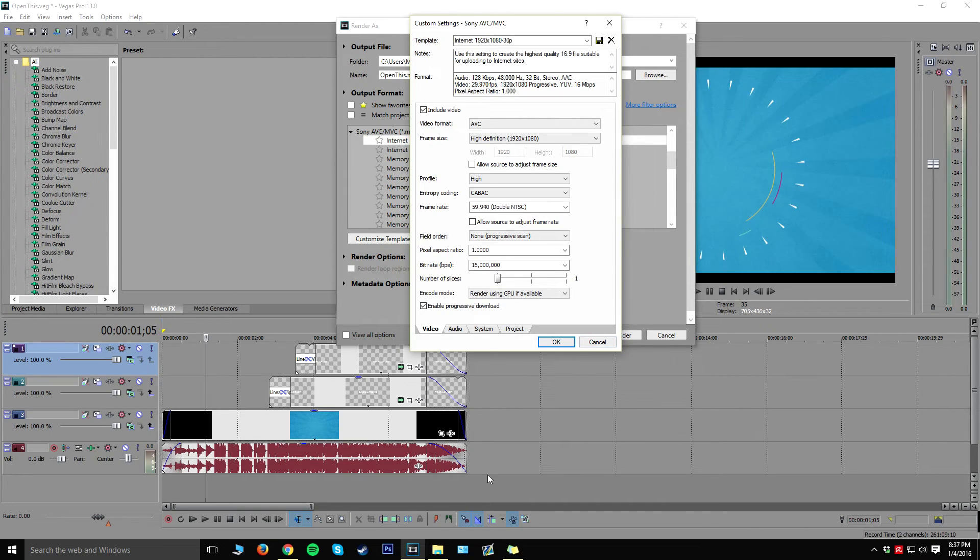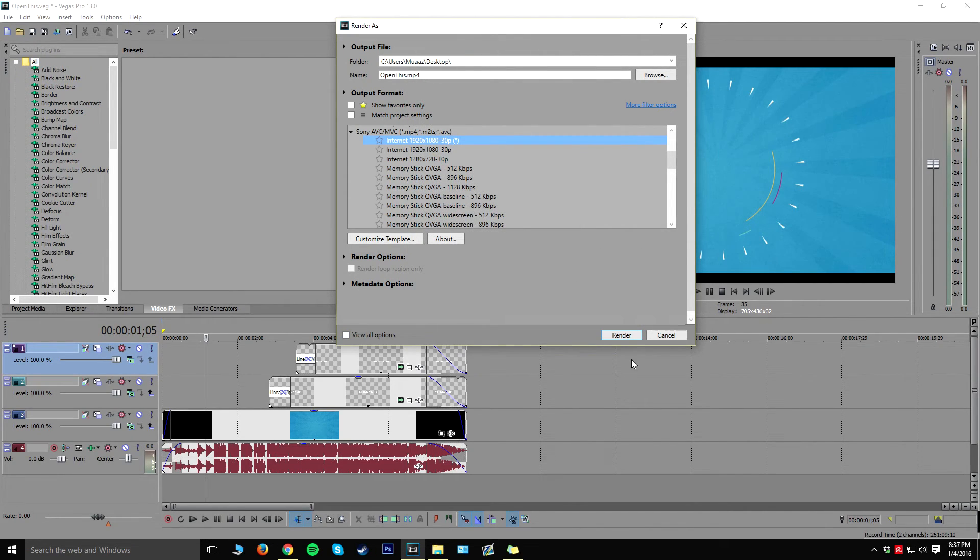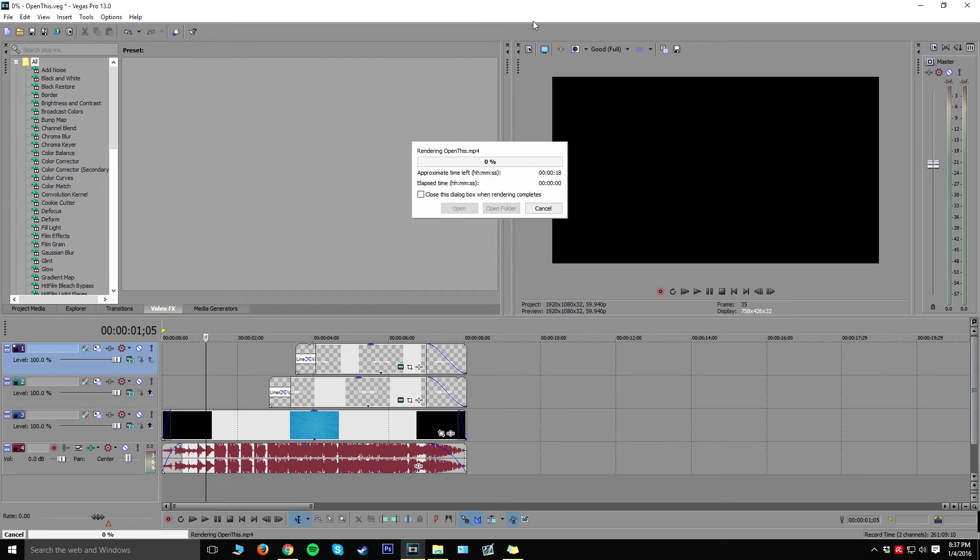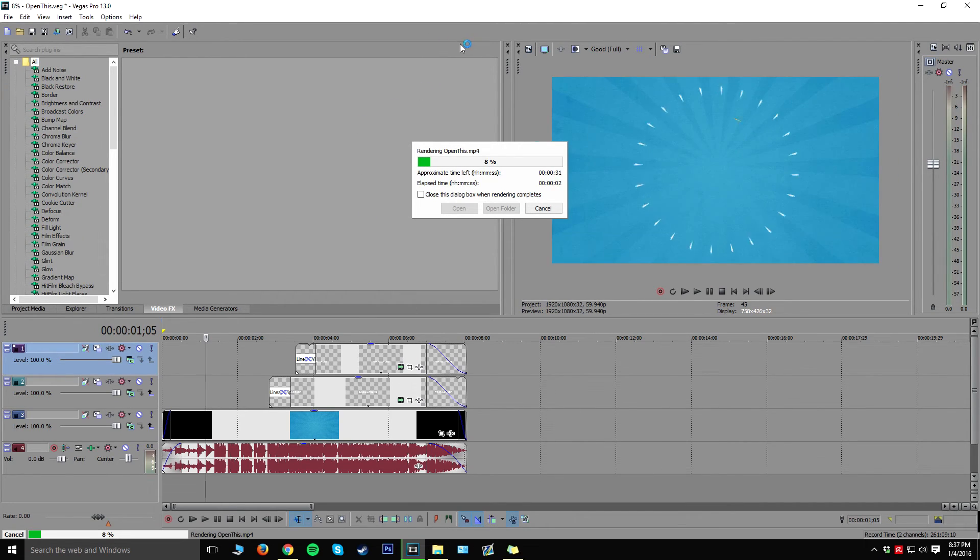And obviously you might have different steps if you actually use Sony Vegas and stuff like this, but these are the kind of things that I use for my videos and I'm just going to click on OK. And then I'm just going to go ahead and click on render. It should go to my desktop, so I'll talk to you guys when it's done.